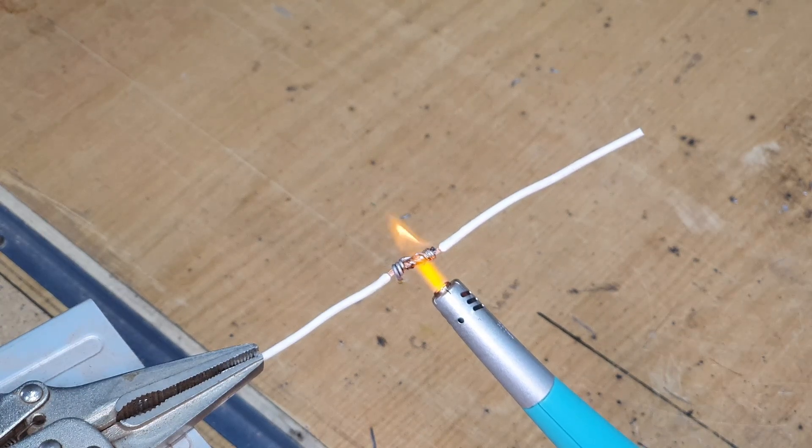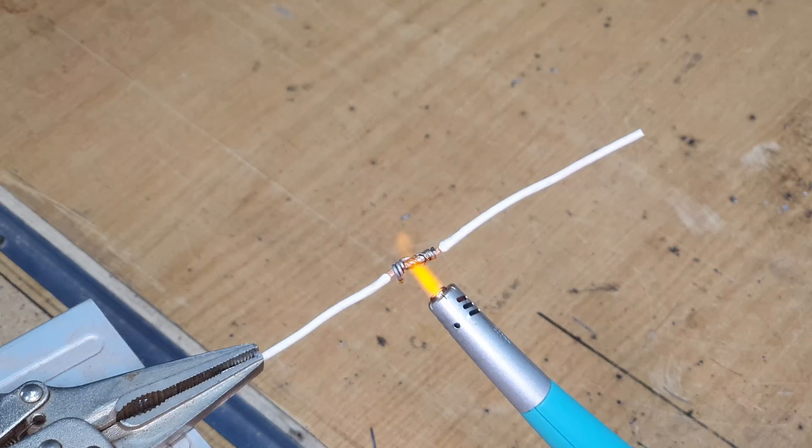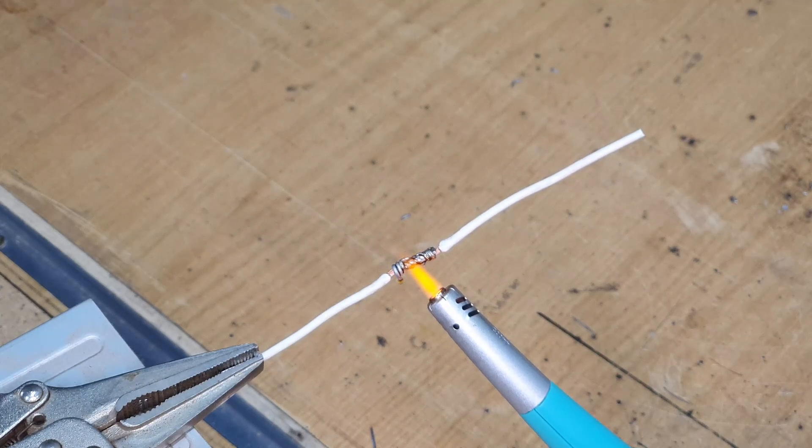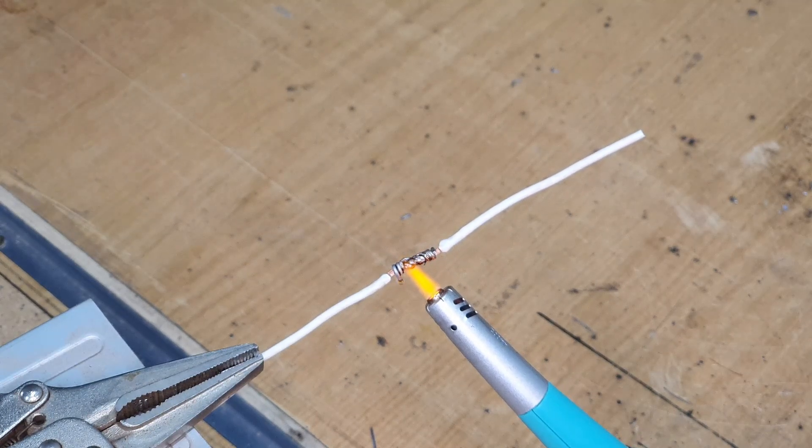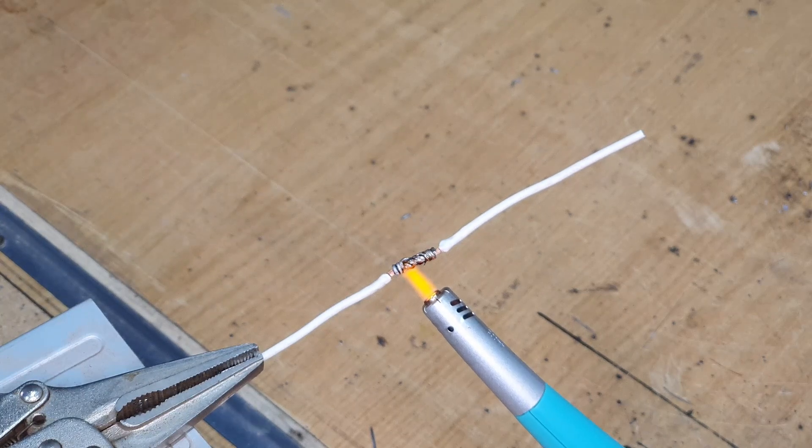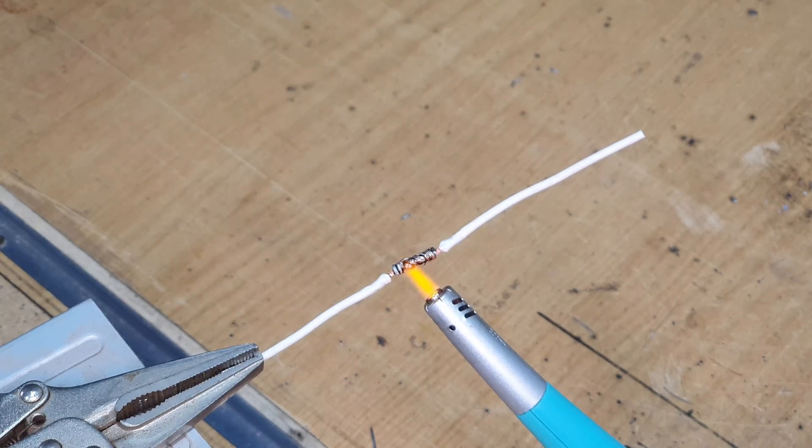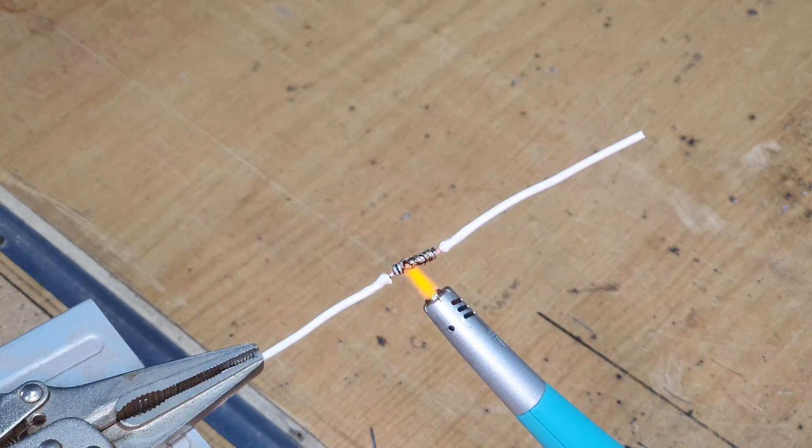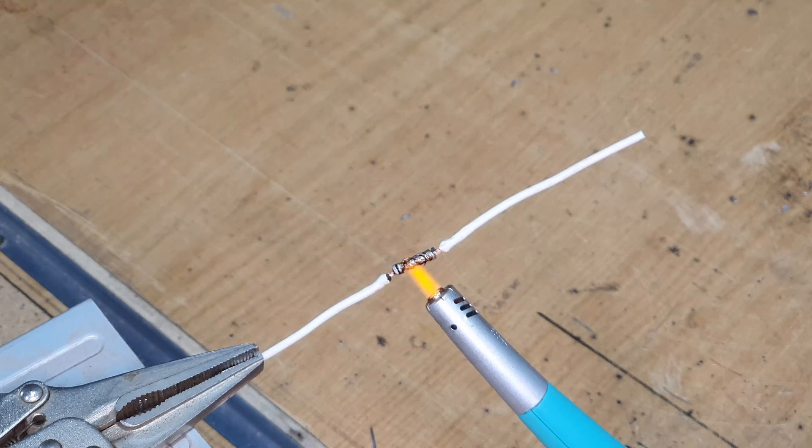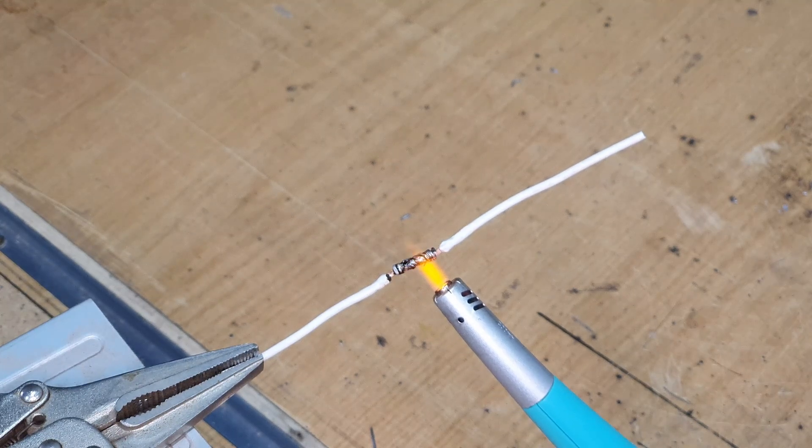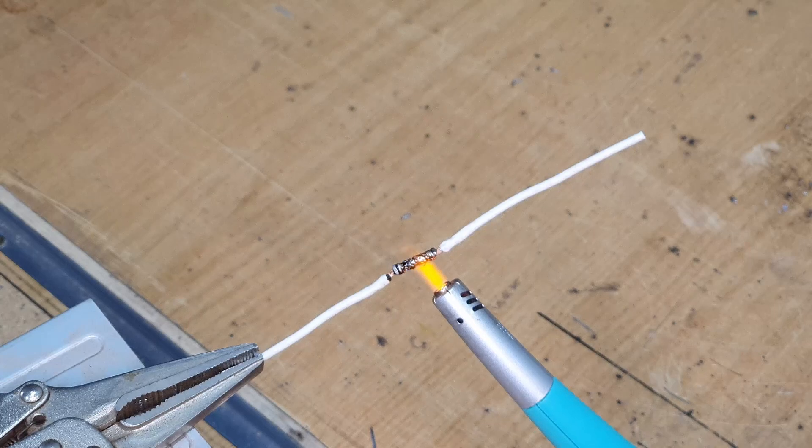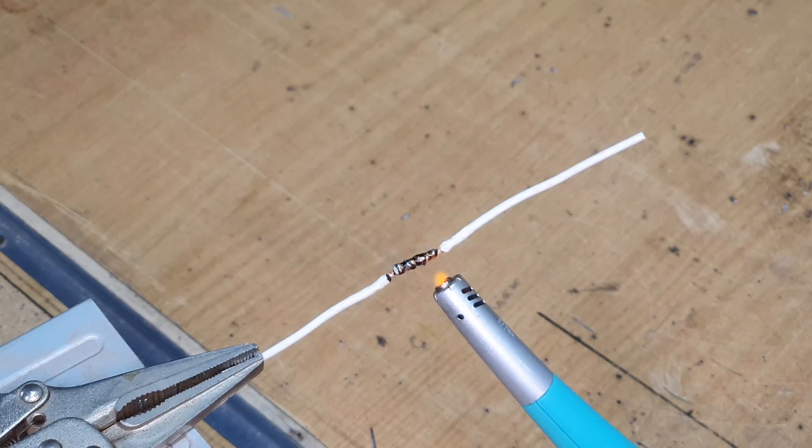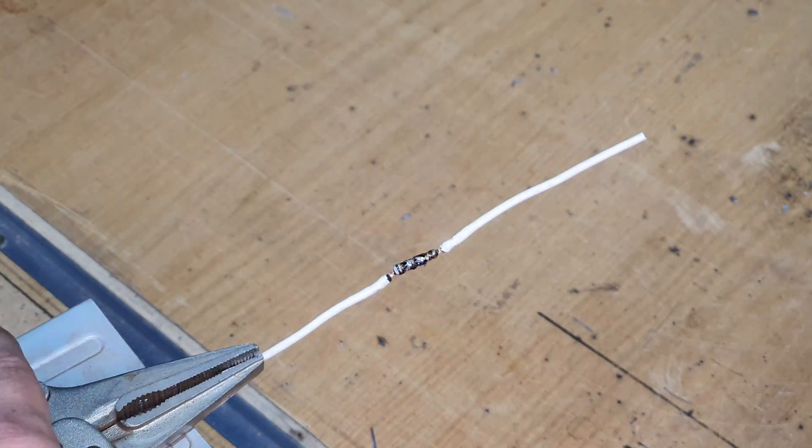So there we'll see the solder starting to melt nicely into the copper windings, just like that, very nice. I may have overheated it a slight bit. Too much, it's not even that warm.